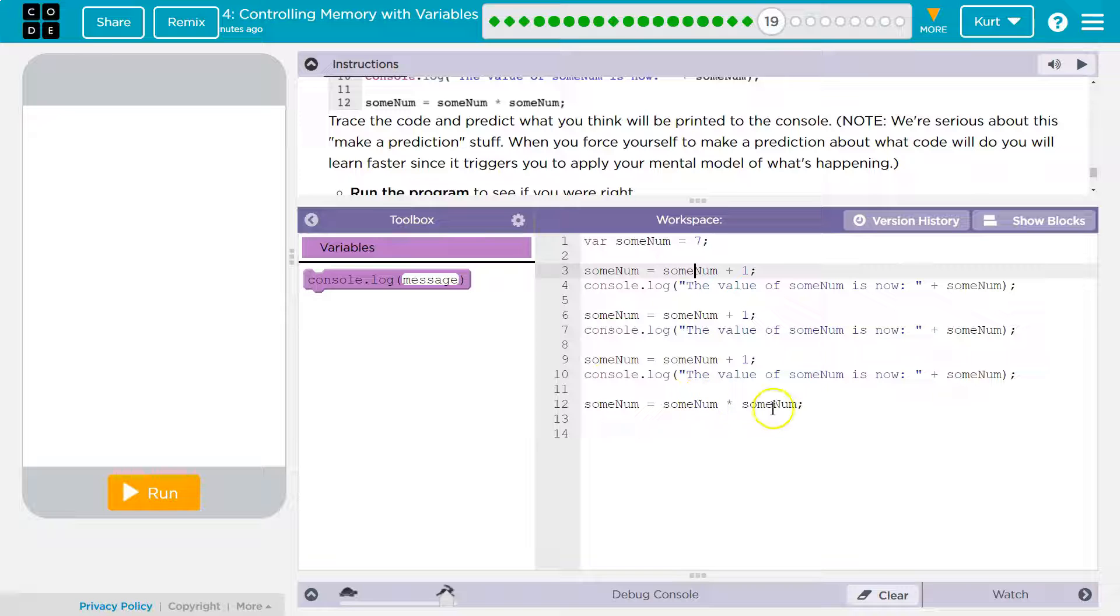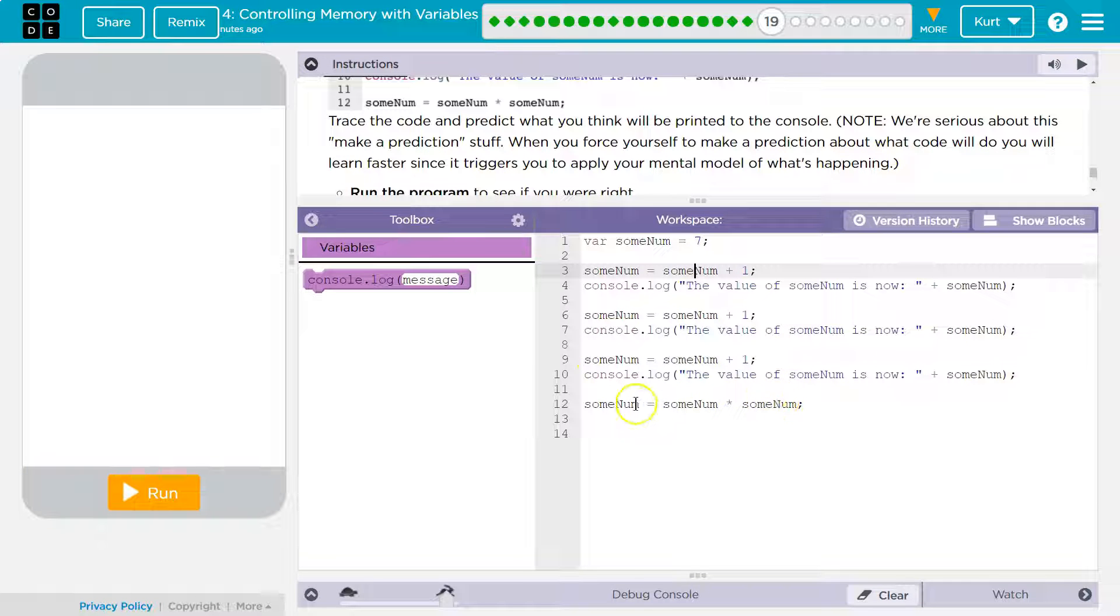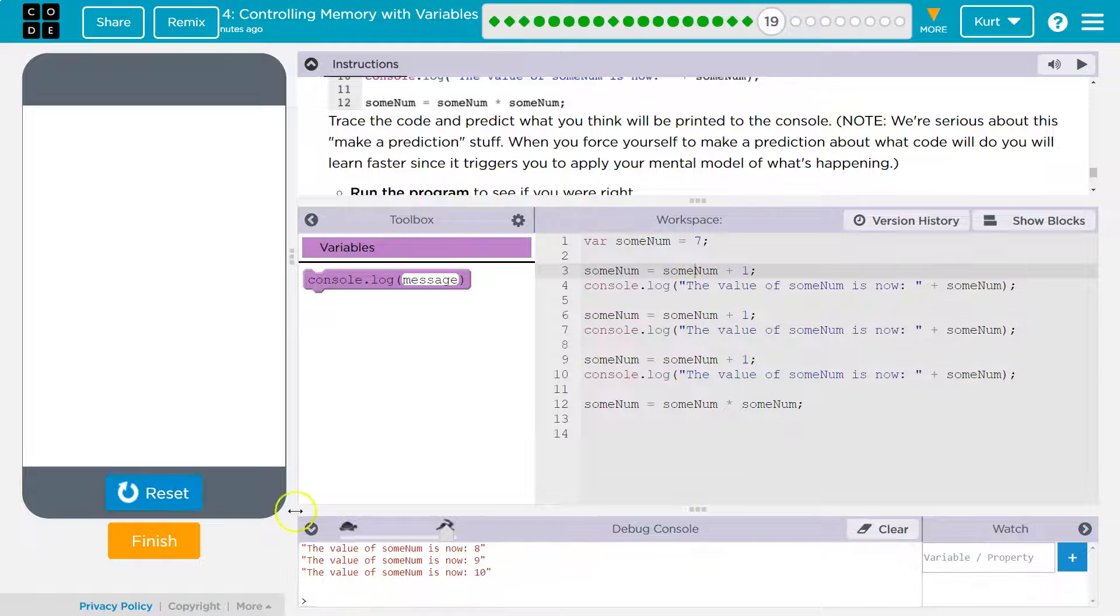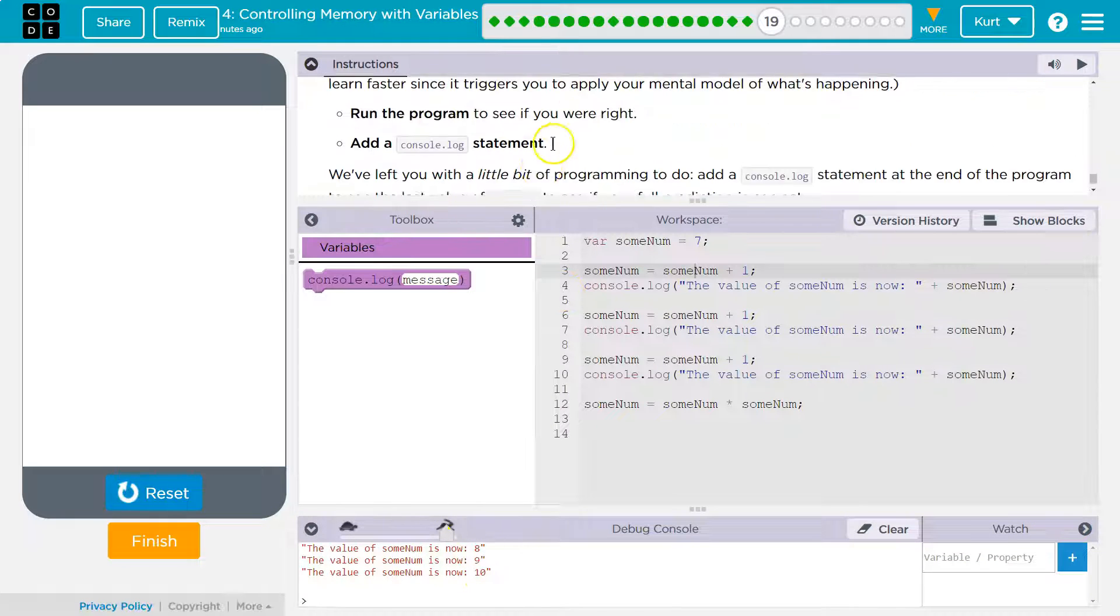And then we're 10 times 10 because sum num just became equal to 10 will be 100, but we never print that. Eight, nine, 10. Awesome.